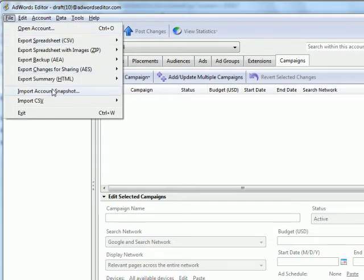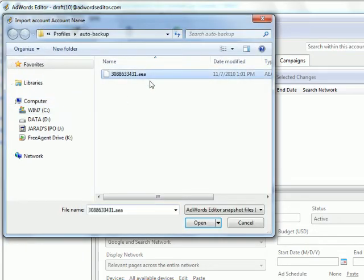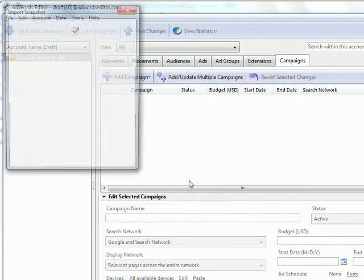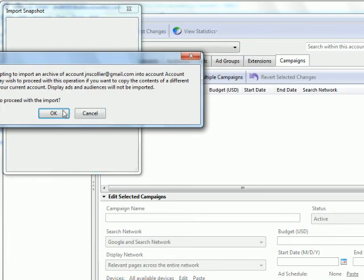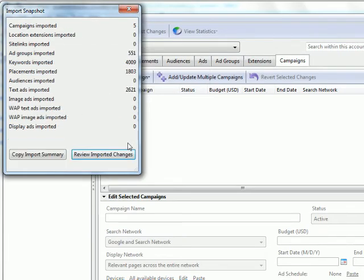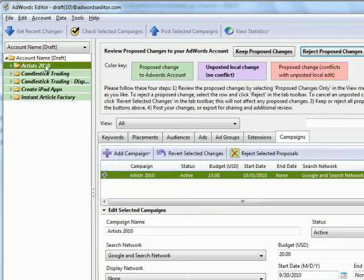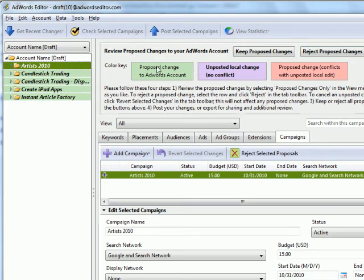You go to File, Import Account Snapshot. Select the AEA file that you want to restore. And then you're done. Here's your campaigns, ad groups, and keywords, and you're done.